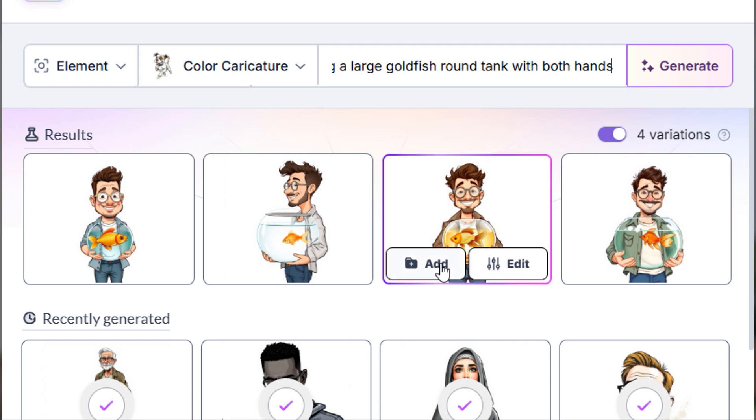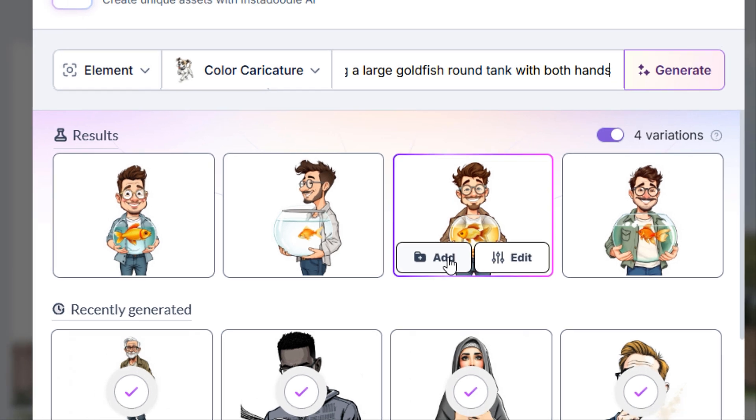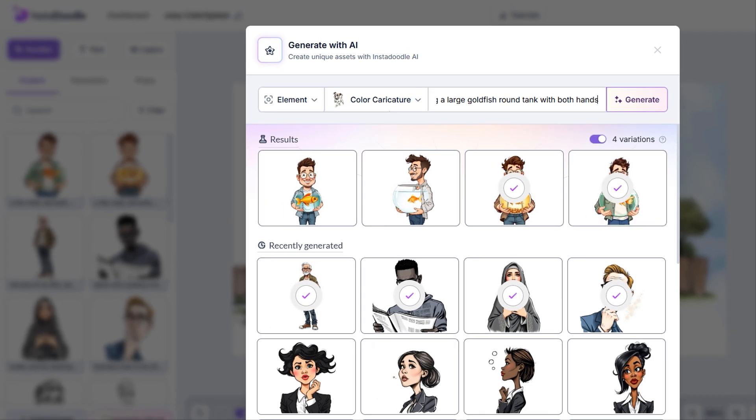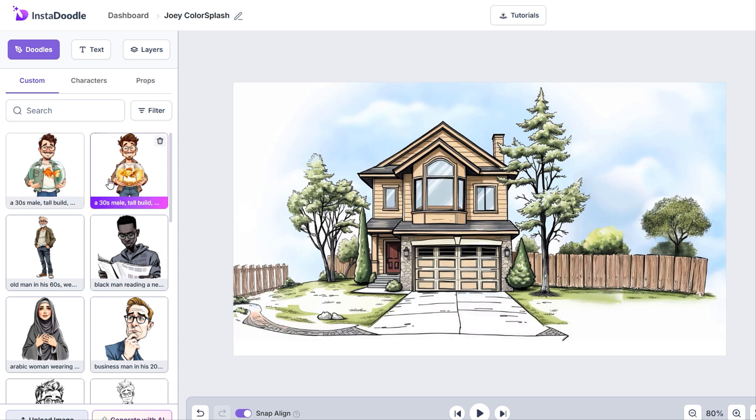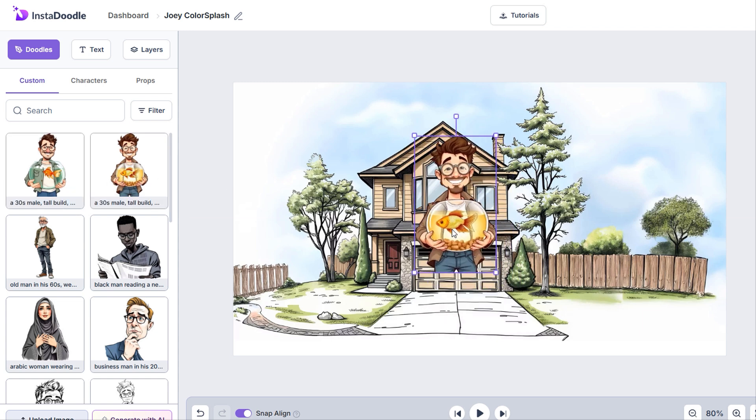Now, I actually like both of these. I'll save both in my library in case I need them in the future. But keep in mind, every doodle you add to your library after it gets generated is saved in the Custom tab.